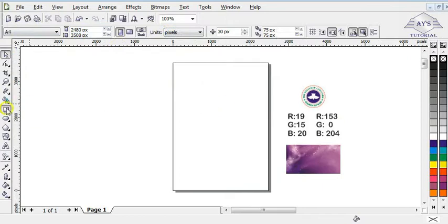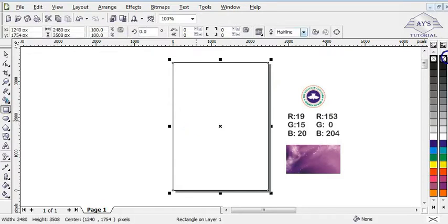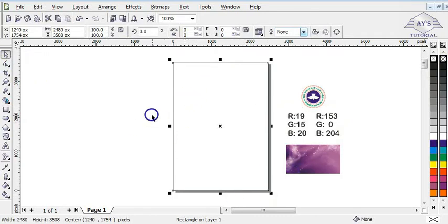The next step is to double-click on the rectangle tool to bring out this shape. Then I'm going to right-click to take off the outline. You must not leave an outline at the border of your design — you must remove it at all times.